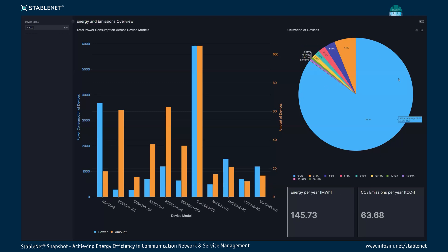On the right, a pie chart shows the utilization of all devices. This is quite interesting: in the network itself, utilization is minimal — about 85% of devices are utilized between zero and two percent, while only a few devices are utilized more than that. This raises the question of how we can actually improve on this situation where devices are barely used yet still consume power.